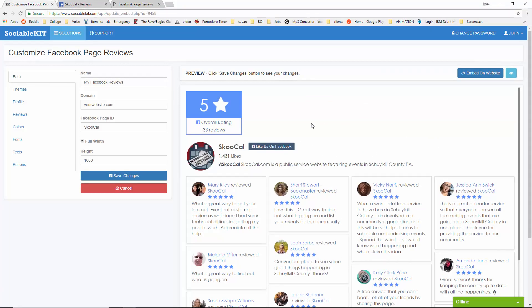SociableKit has now loaded up all the reviews onto its website. As you can see, the first review is by Mary Riley.